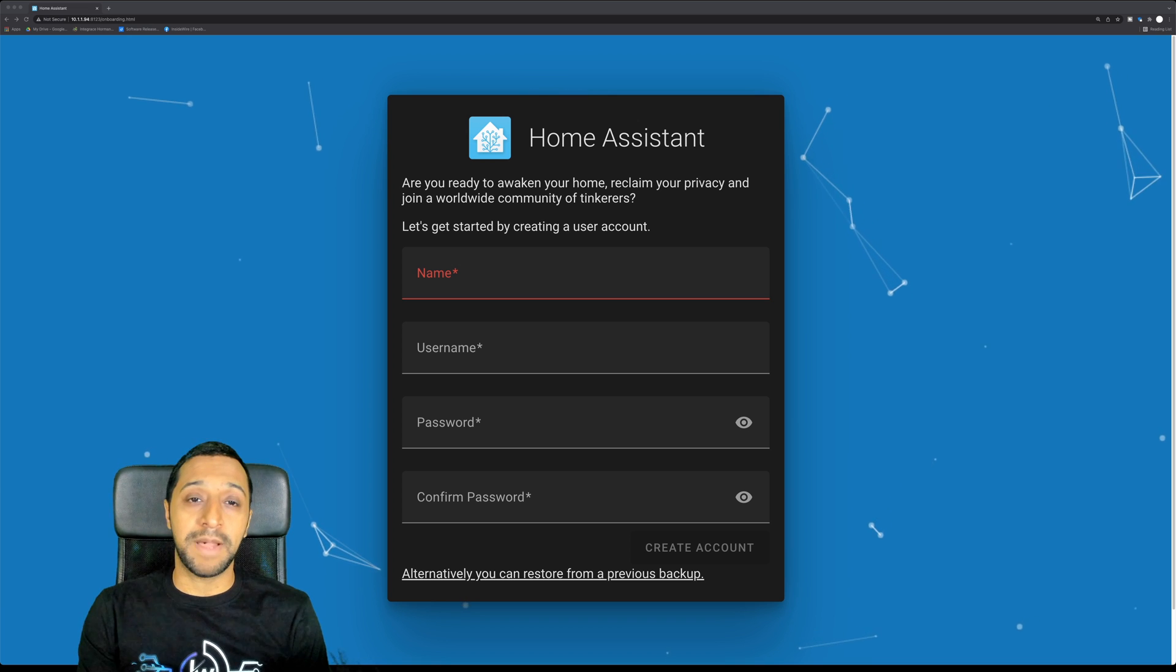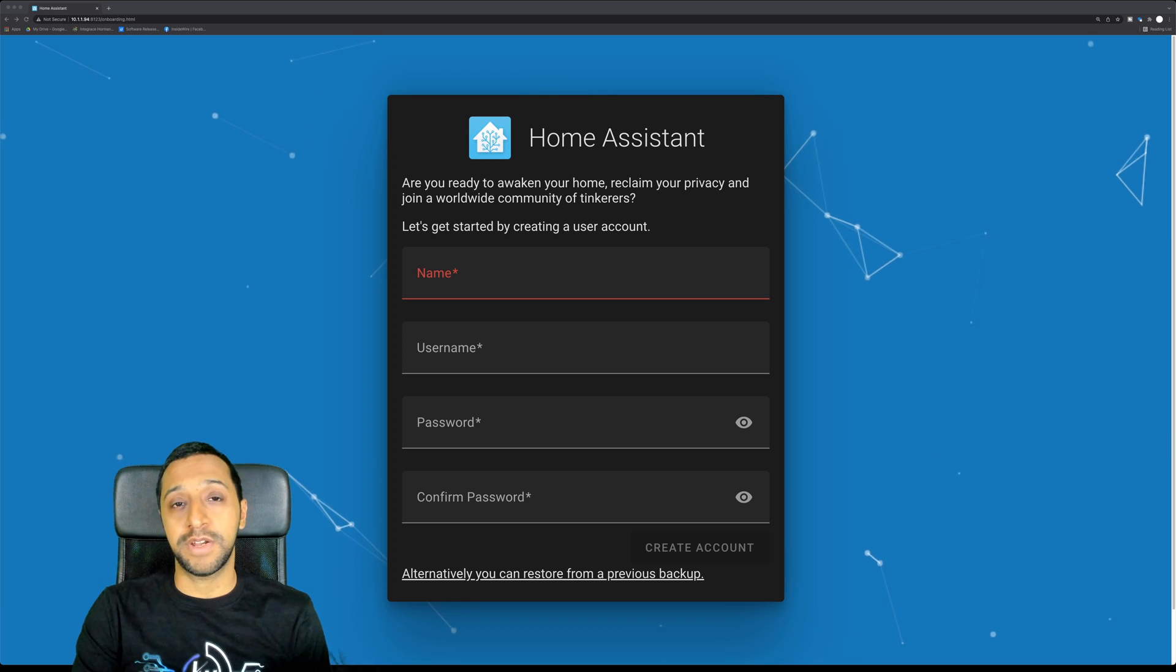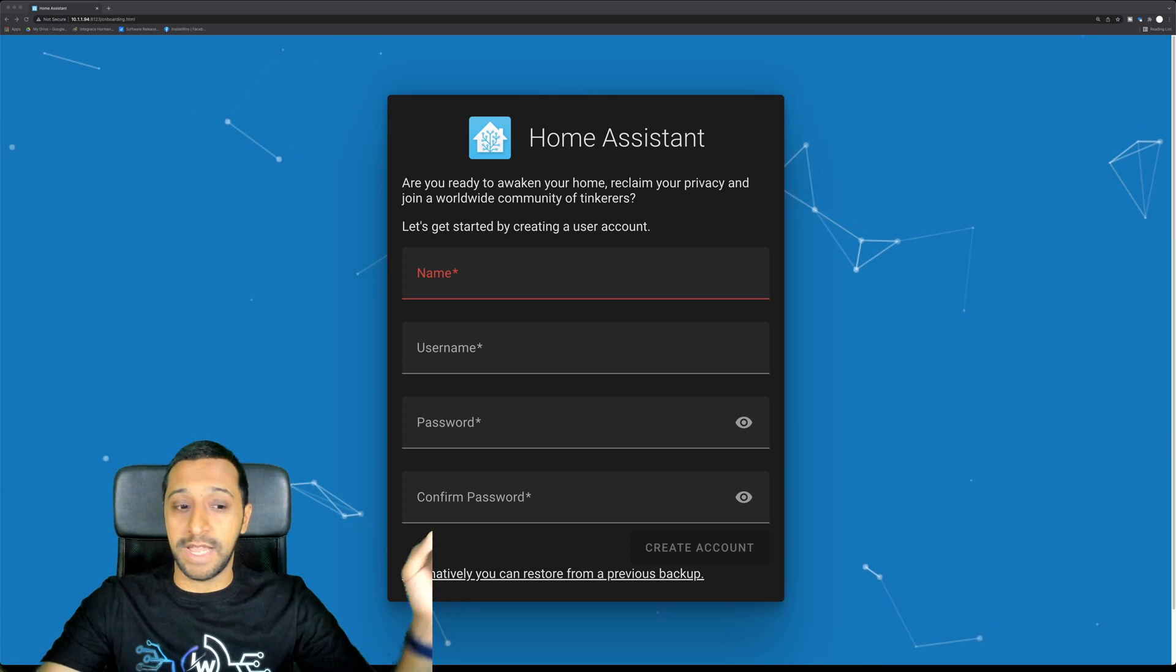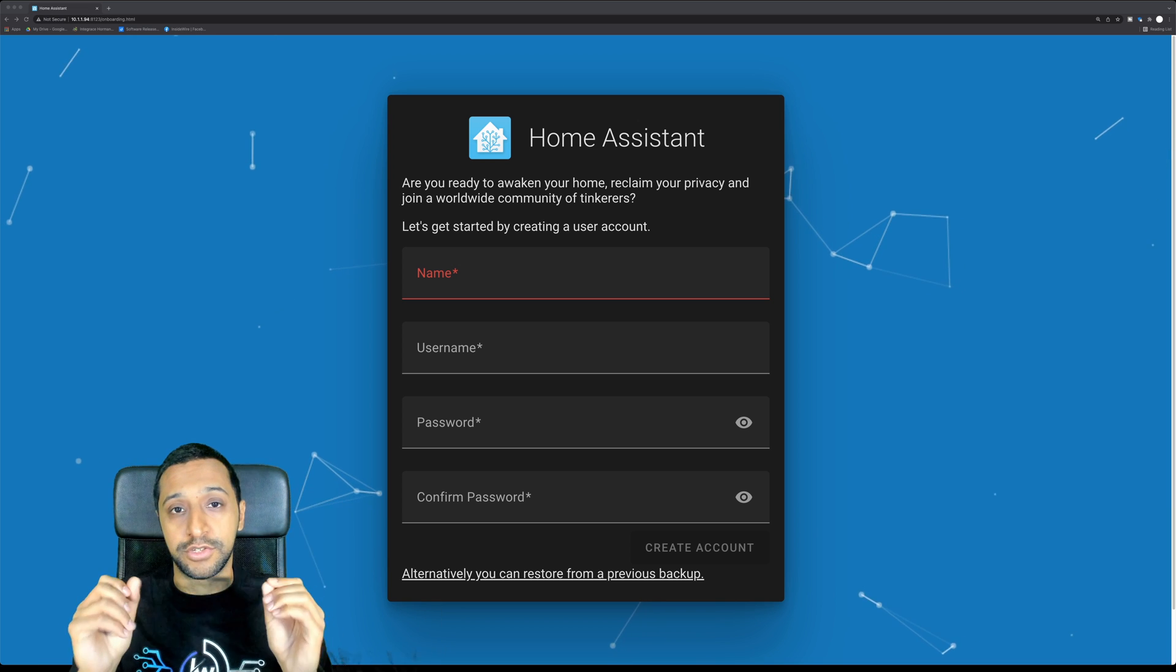So what will happen is if there's a motion or the doorbell is pressed, I'm going to have these lights that are in front of me just flash.